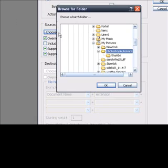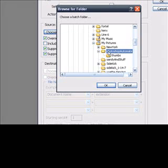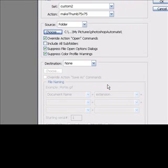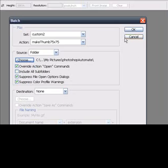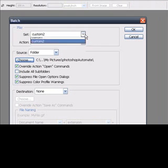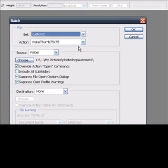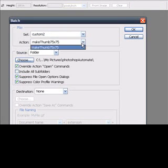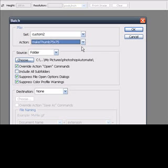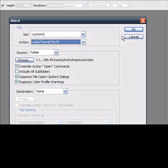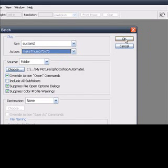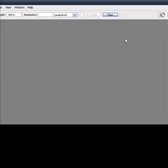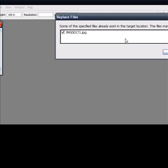And so I want to choose the folder. Here's in My Pictures, Photoshop Automate. Okay. That's the folder I want. And I want to make sure my set is Custom 2 and then my action, Make Thumb 75 by 75 because that's what we just made. So I'm just going to hit OK here and watch it work.